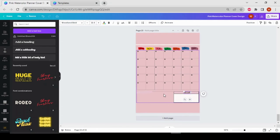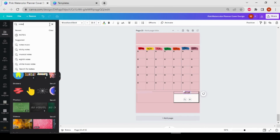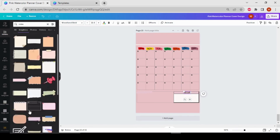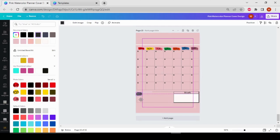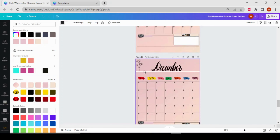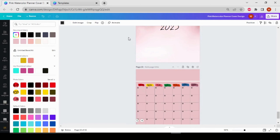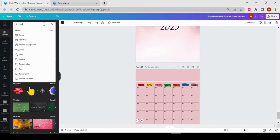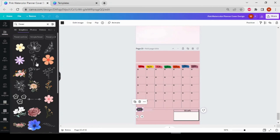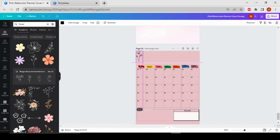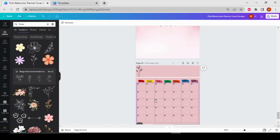In this space we can write some notes, so I'm going to add note stickers from the elements. Go to elements and search for notes. Here it is — let's add this one and change the color to black. Now we're missing the flower design, so go to elements, search for flower, see all the options, and put it here. Our monthly calendar is ready!